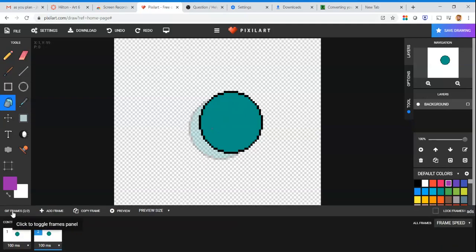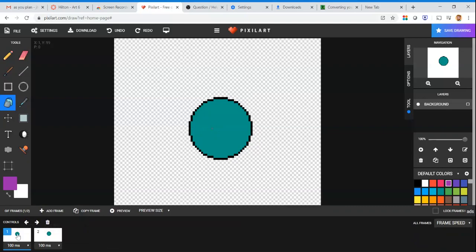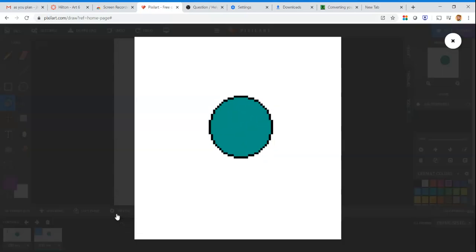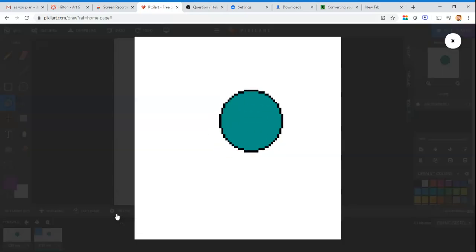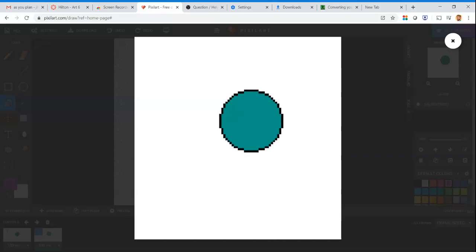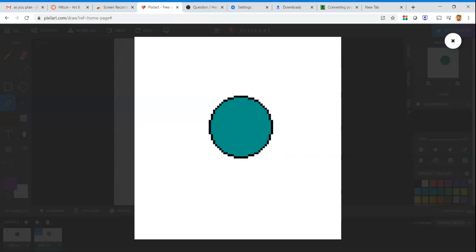Now I have frame one and frame two, so the circle moves just a little. If I click 'preview,' it cycles between frame one and frame two continuously — looping one, two, one, two back and forth between those frames.